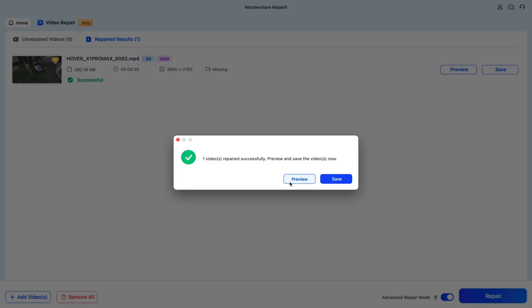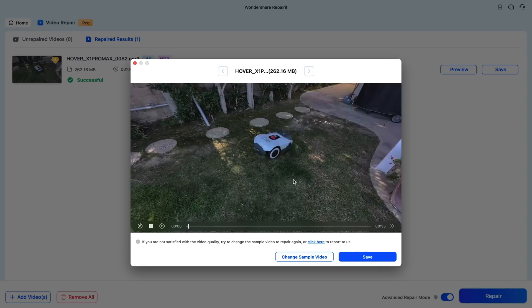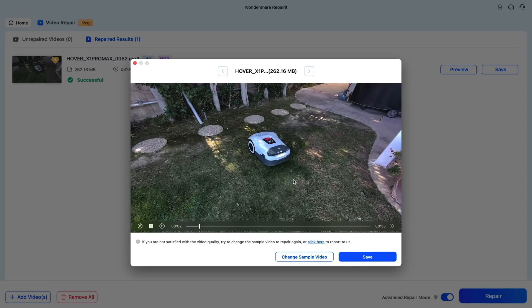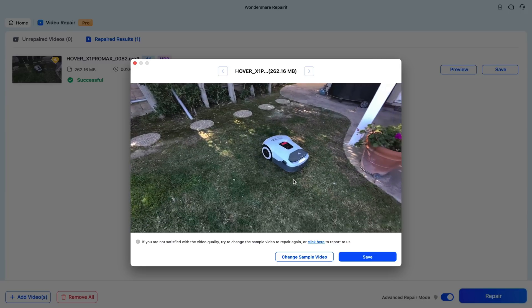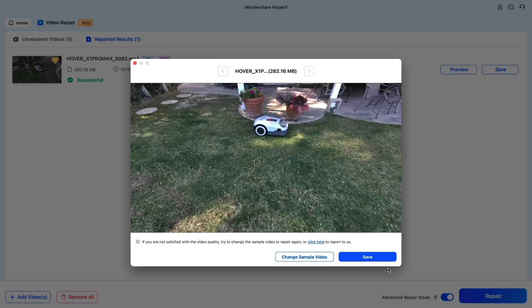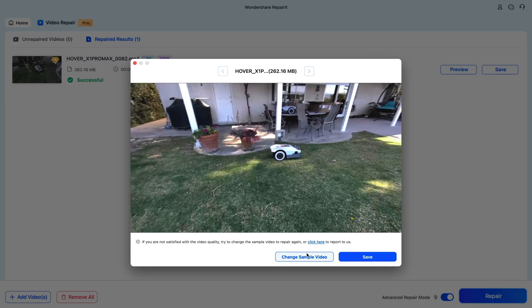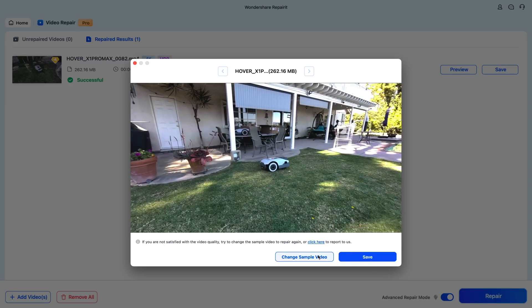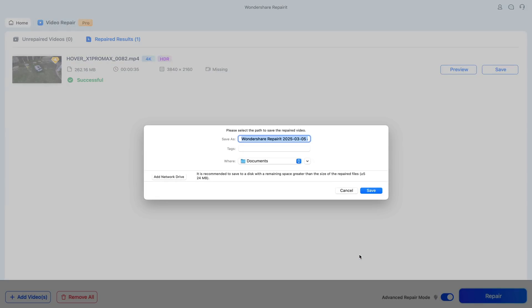Alright, so once it's repaired that video file, we can click on the Preview button. Let's see what it came up with. It looks like it successfully repaired that video file. Now, if you haven't had the best luck with repairing it, you can change the sample video to see if that helps. But if it's successful, you can click on Save and save it directly to your device or computer.